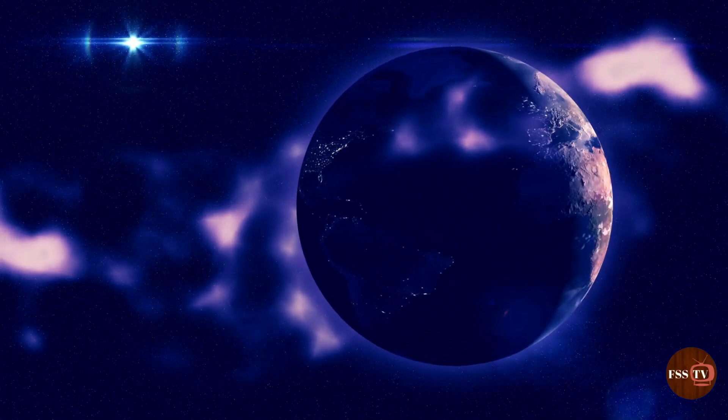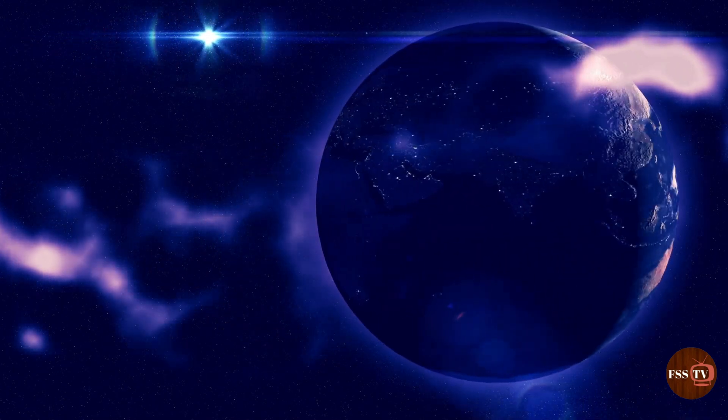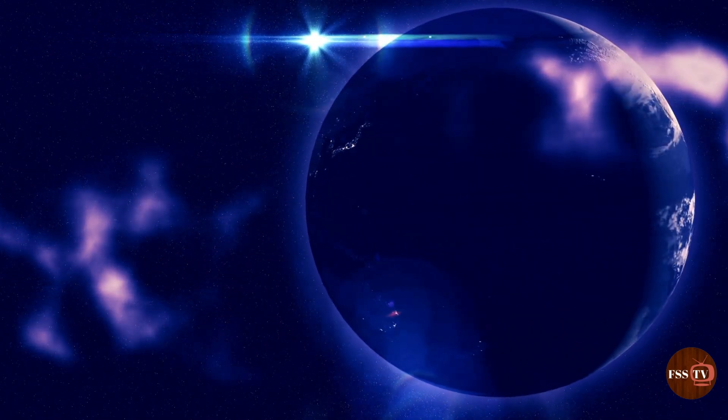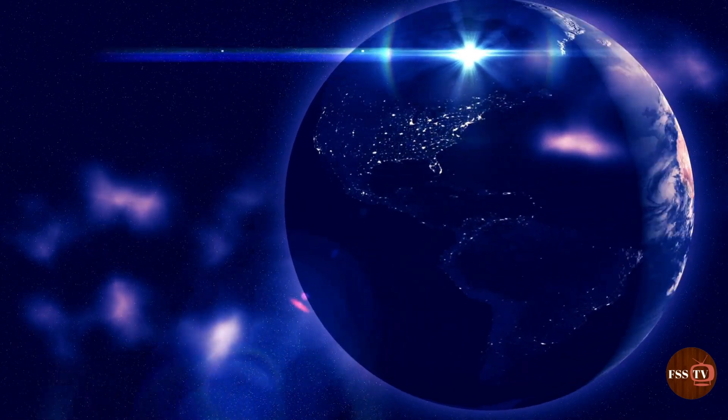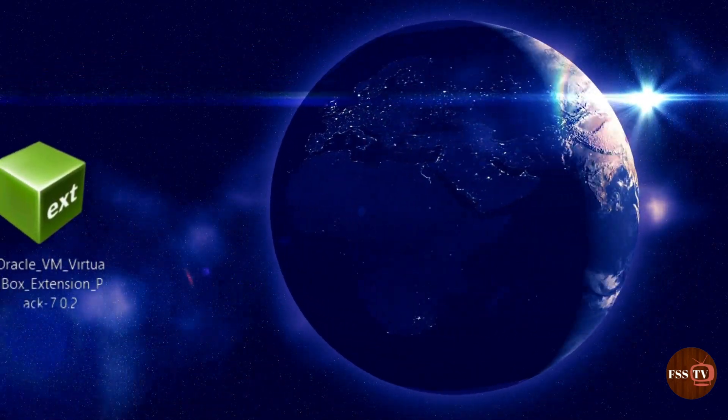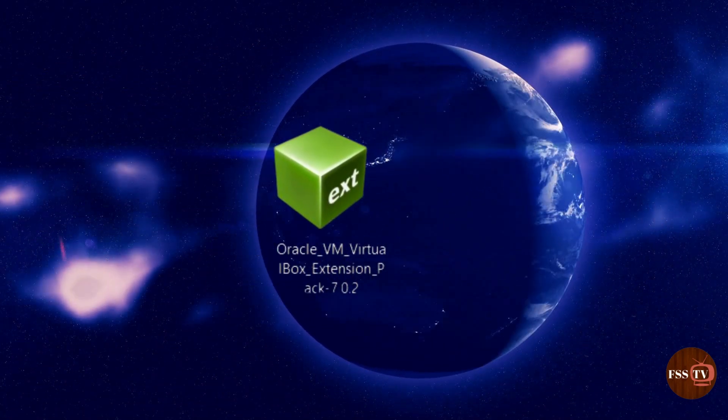Hello YouTube, welcome to the full step solution. After installing VirtualBox as mentioned in the previous videos on any operating system, you will finally want to install the extension pack.